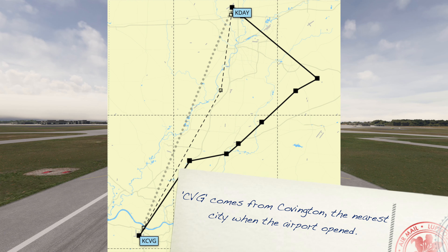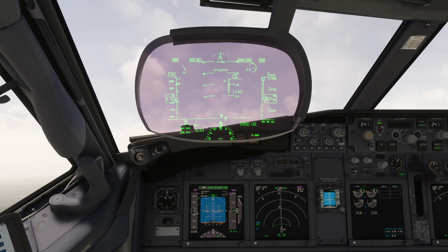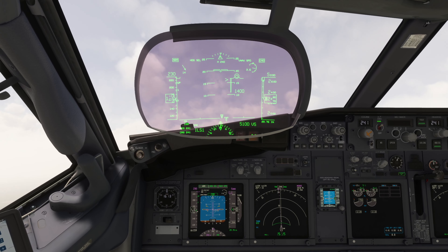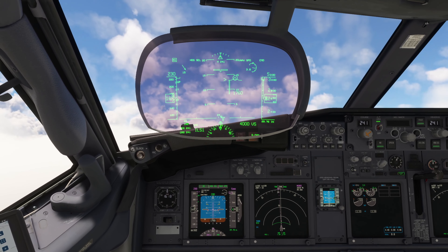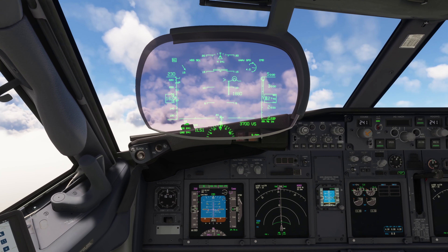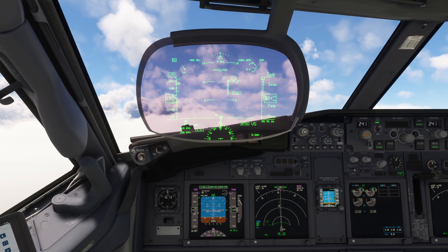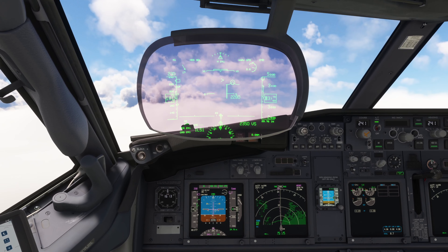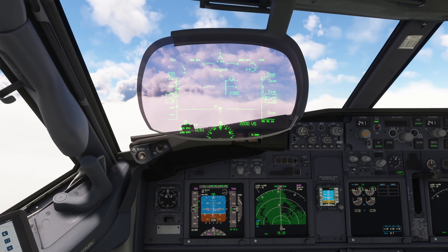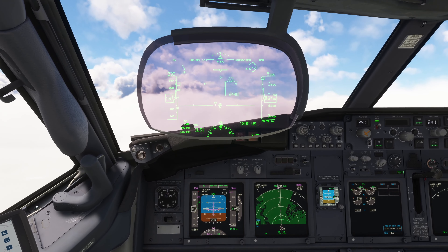Positive climb. Gear up. Autopilot's on. Flaps 1.